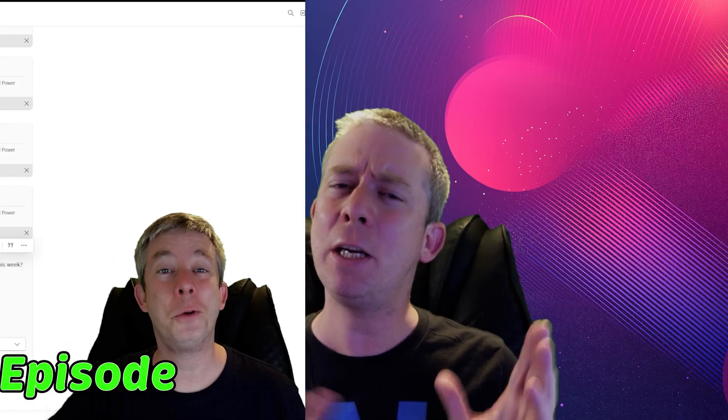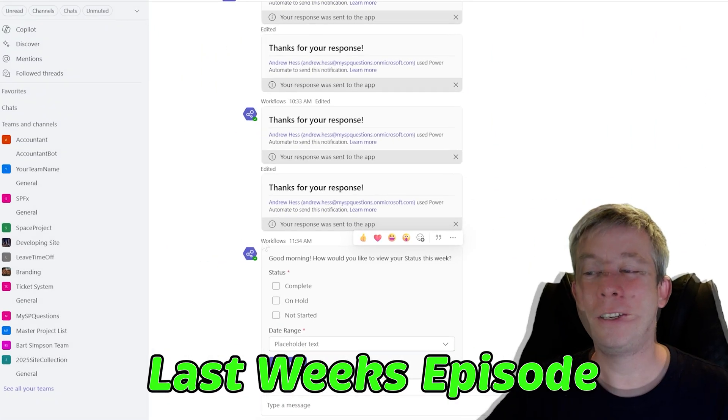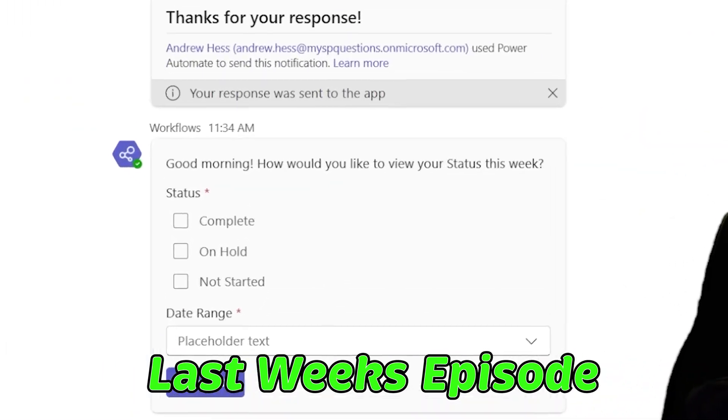Hey everyone, Andrew Hess here. Today we're going to build an adaptive card. We did one last week using Microsoft Teams. Today I want to use Outlook. I want to build an adaptive card and use Outlook. In the future we'll do Copilot Studio and keep going through all this with adaptive cards.